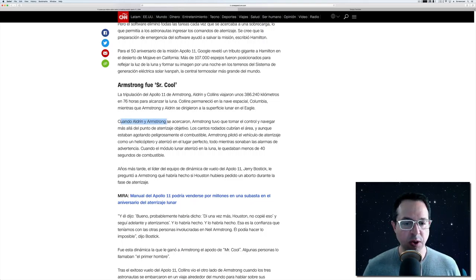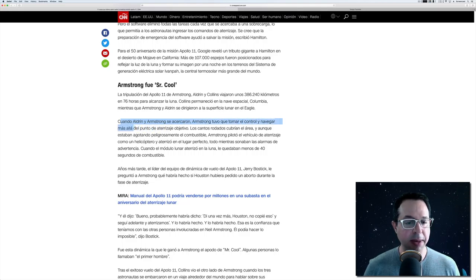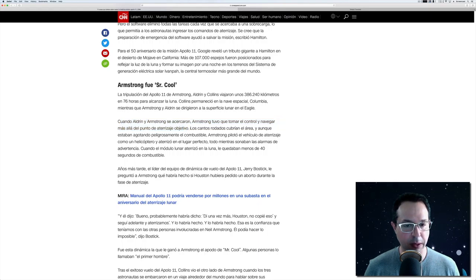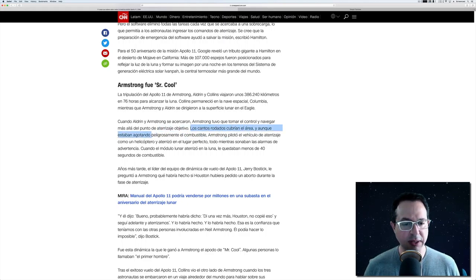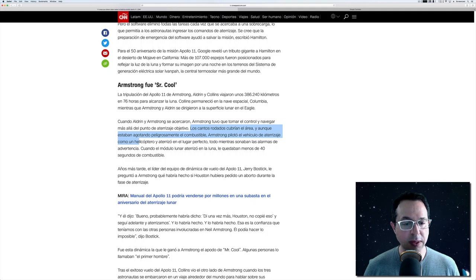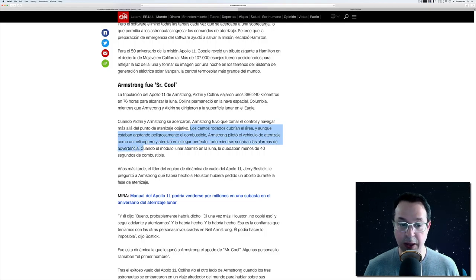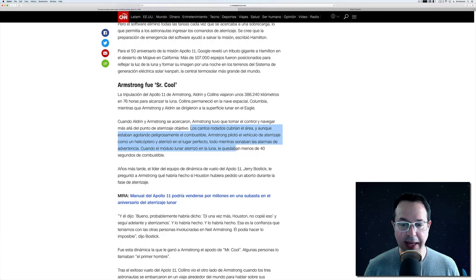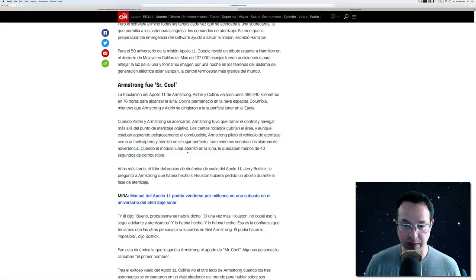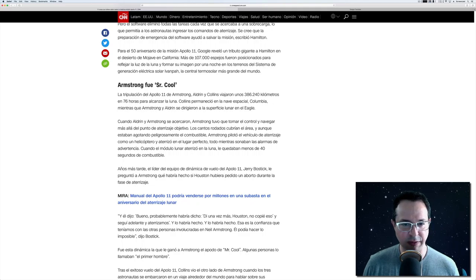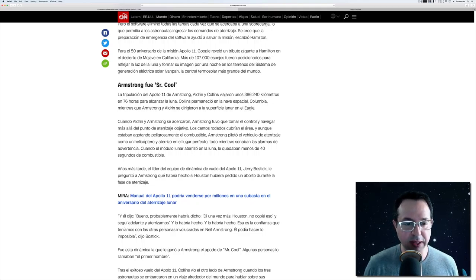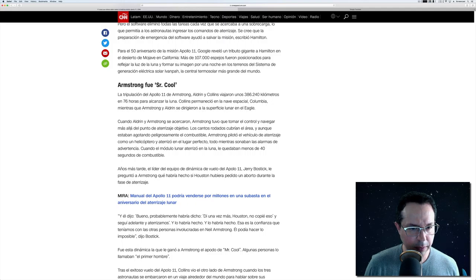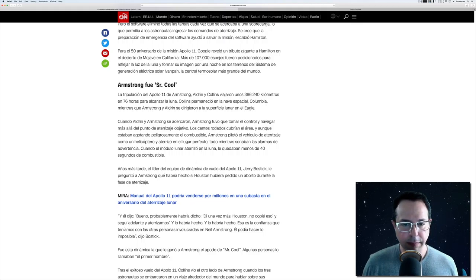Mientras que Armstrong y Aldrin se dirigieron a la superficie lunar en el Eagle. Cuando Aldrin y Armstrong se acercaron, Armstrong tuvo que tomar el control y navegar más allá del punto de aterrizaje objetivo. Los cantos rodados cubrían el área y aunque estaban agotando peligrosamente el combustible, Armstrong pilotó el vehículo de aterrizaje como un helicóptero y aterrizó en el lugar perfecto, todo mientras sonaban las alarmas de advertencia. Cuando el módulo lunar aterrizó en la Luna, le quedaban menos de 40 segundos de combustible. So, wow, that's impressive. So, when he finally landed with all these alarms going off, Armstrong, he had less than 40 seconds of fuel left to make the landing.